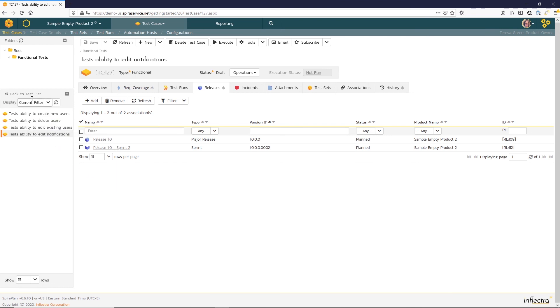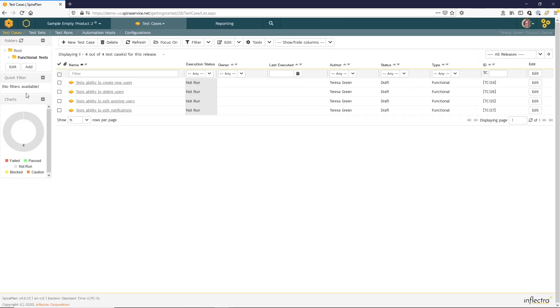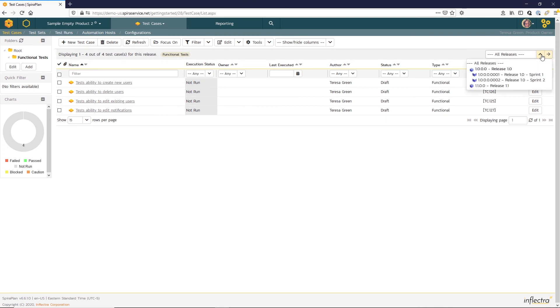Now if we go back to our test list page, you can see this releases filter here in the right can show us the test plan for each release or Sprint.